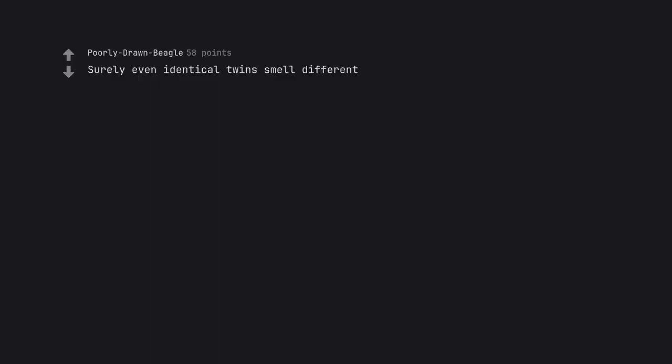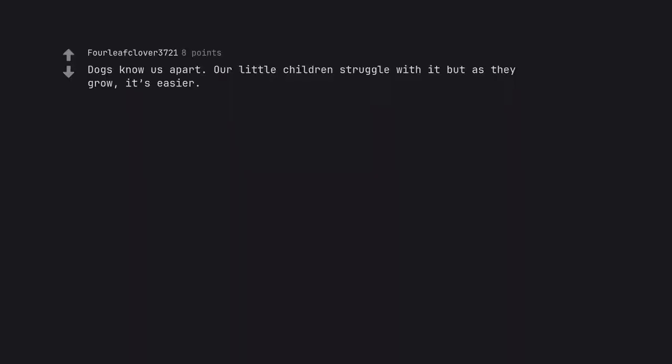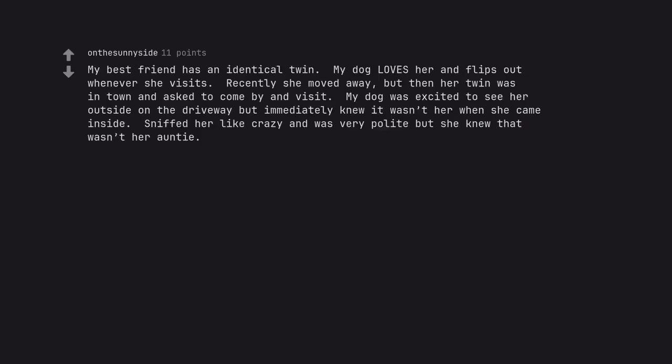Surely even identical twins smell different. Dogs know us apart. Our little children struggle with it but as they grow, it's easier. My best friend has an identical twin. My dog loves her and flips out whenever she visits. Recently she moved away, but then her twin was in town and asked to come by and visit. My dog was excited to see her outside on the driveway but immediately knew it wasn't her when she came inside. Sniffed her like crazy and was very polite but she knew that wasn't her auntie.